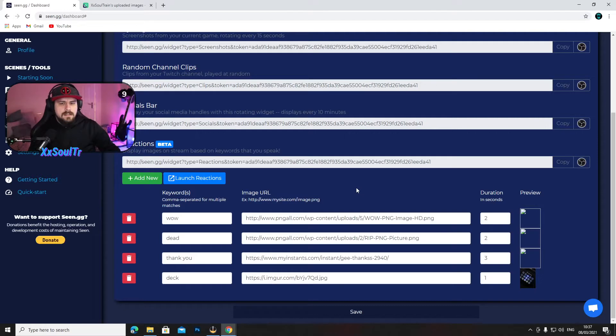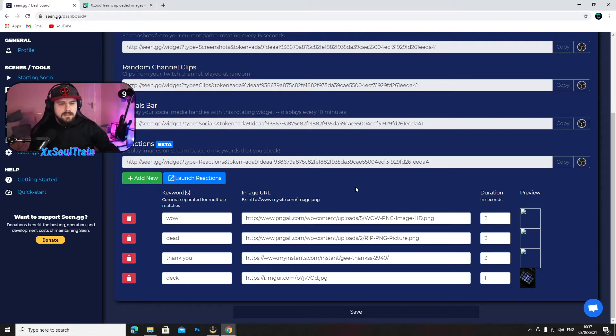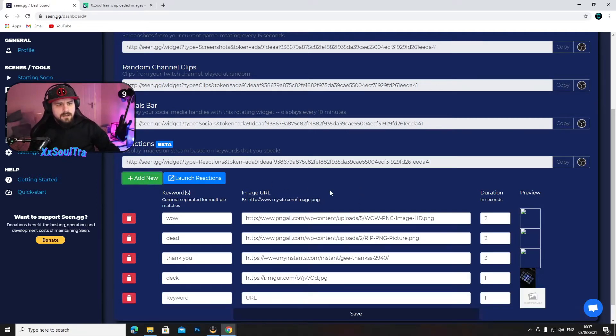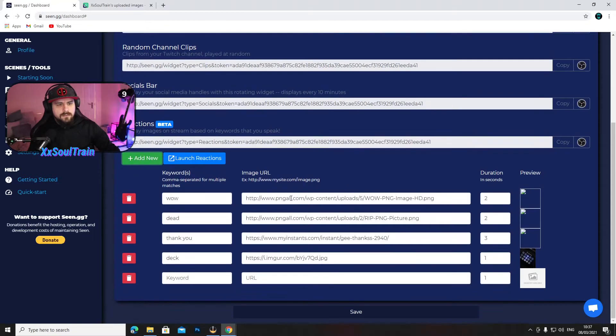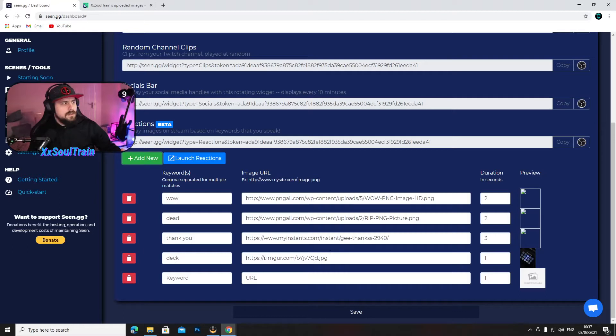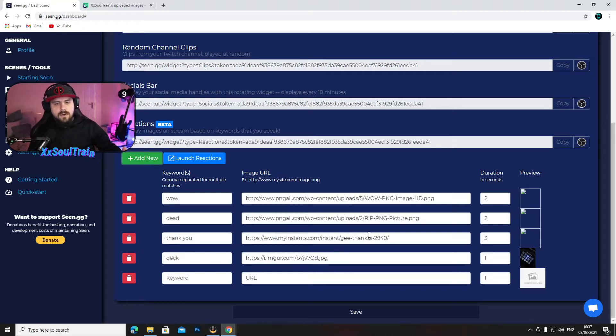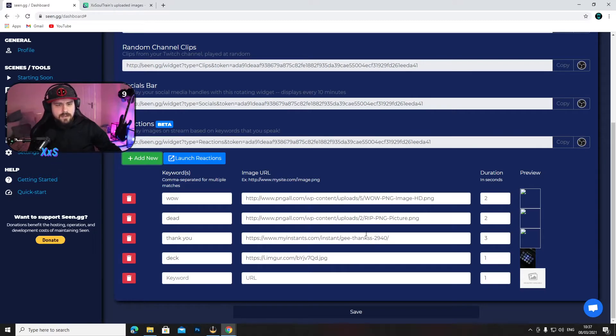Now this is where it gets a little bit complicated. When you want to add a new command, a new keyword, the image you want to pop up on your screen will need to be from a website, so you need a link for it.